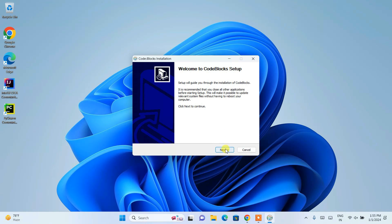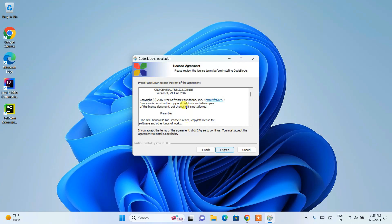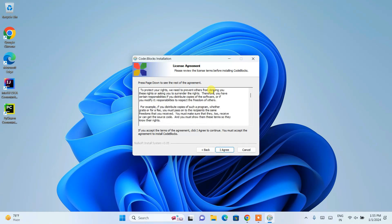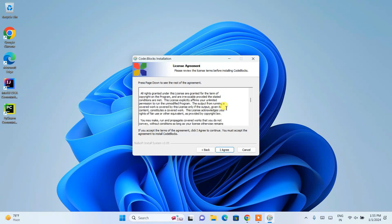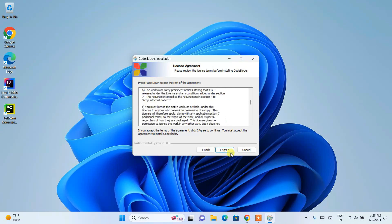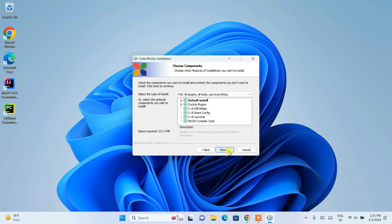There you go. You can see Code::Blocks is opened. This is the welcome note of Code::Blocks setup. Just simply click on next. This is our license agreement. You can always read the license agreement and click I agree.